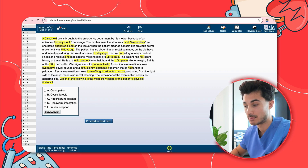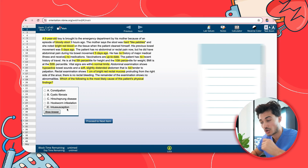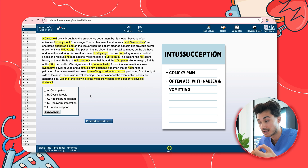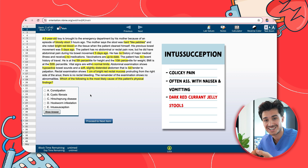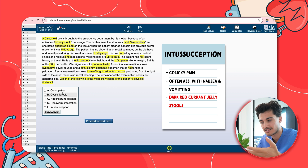Before diving into answer choices, here's a strategy to use if you're confused. Let's work from the bottom up using process of elimination. Starting with intussusception — that causes colicky pain and can cause vomiting or dark red current jelly stools. In our vignette we have bright red blood, so that's not in keeping. We can probably rule that one down.